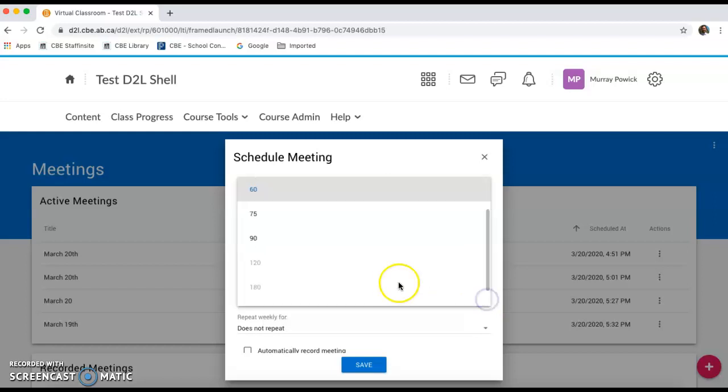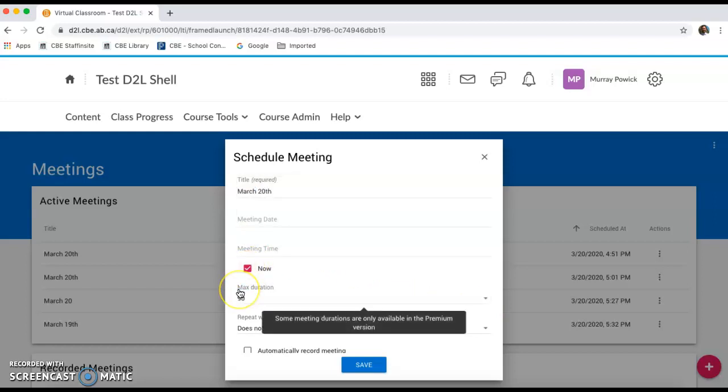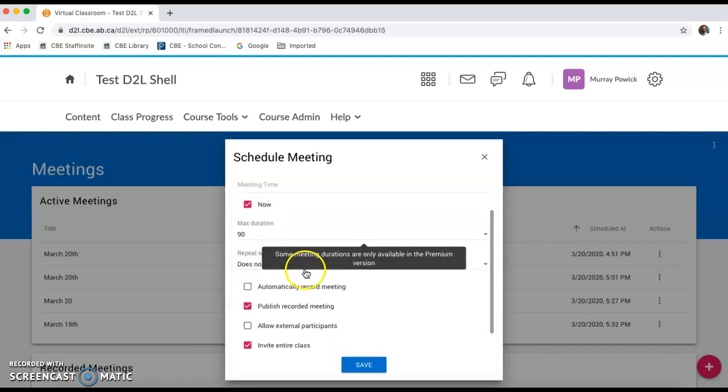Length or duration of the session, you can go up to 90 minutes for our sessions. If you have a scheduled day and time that you meet your classes, you can have this repeat weekly. I'm going to leave it on do not repeat.